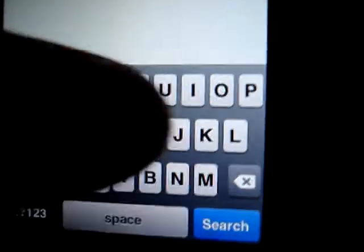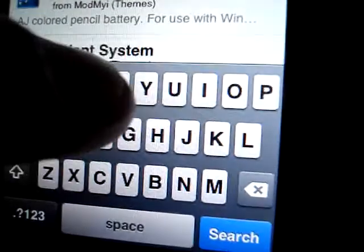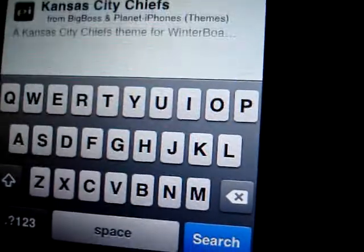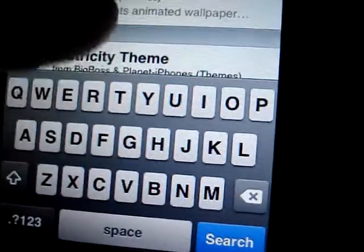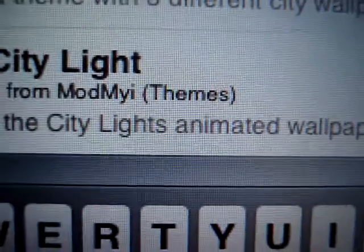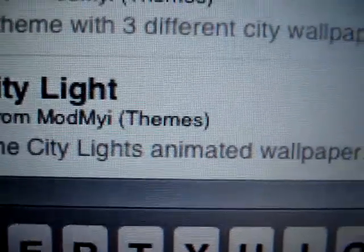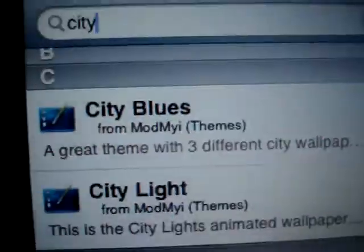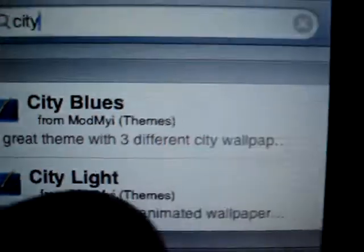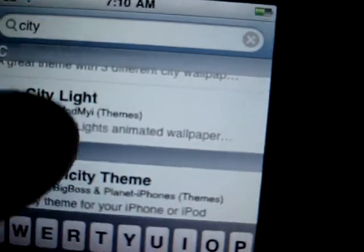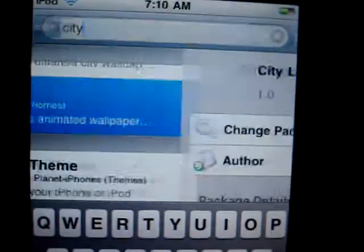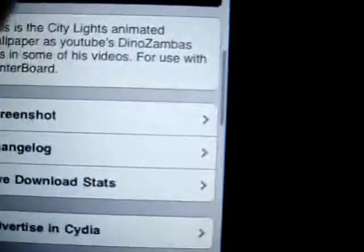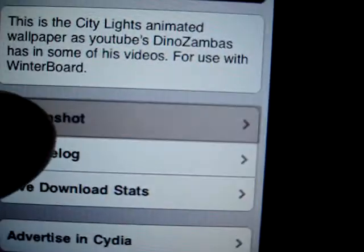It's called City Lights. It's an animated effect like cars flashing by and it's real cool. I'll see it real quick, you'll see a quick screenshot of it before I install it in my iPod.